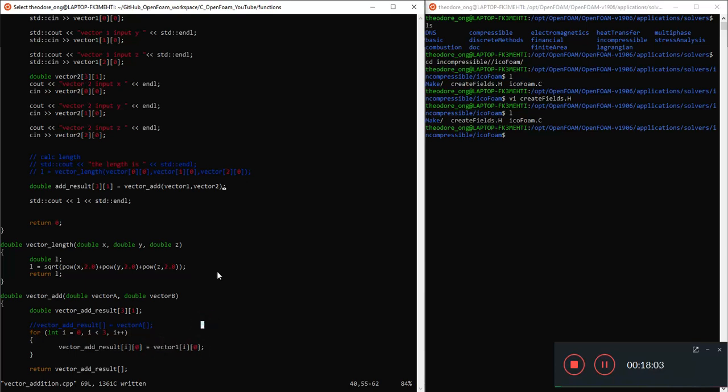I'm going to stop here. So in the next video, we're going to see whether this code works, and then we're going to continue refining it until it works to our desired results and achieve our desired results. So thanks for watching. I'll see you guys next time.